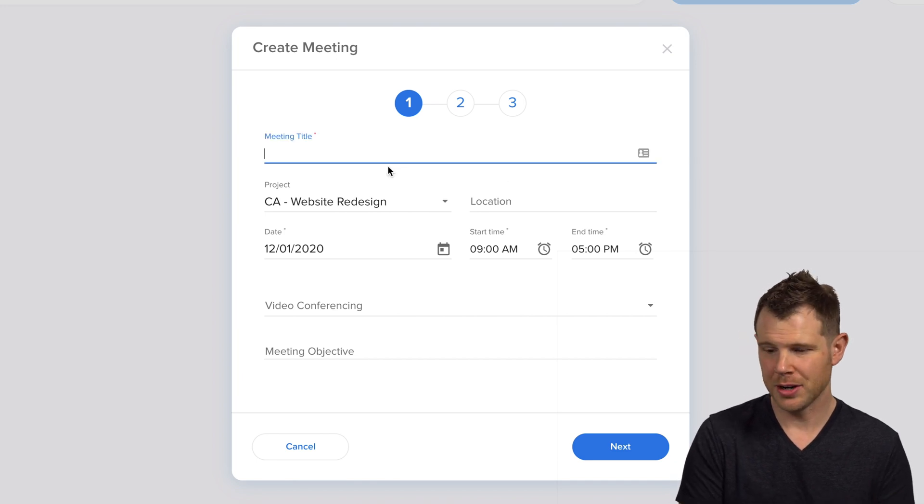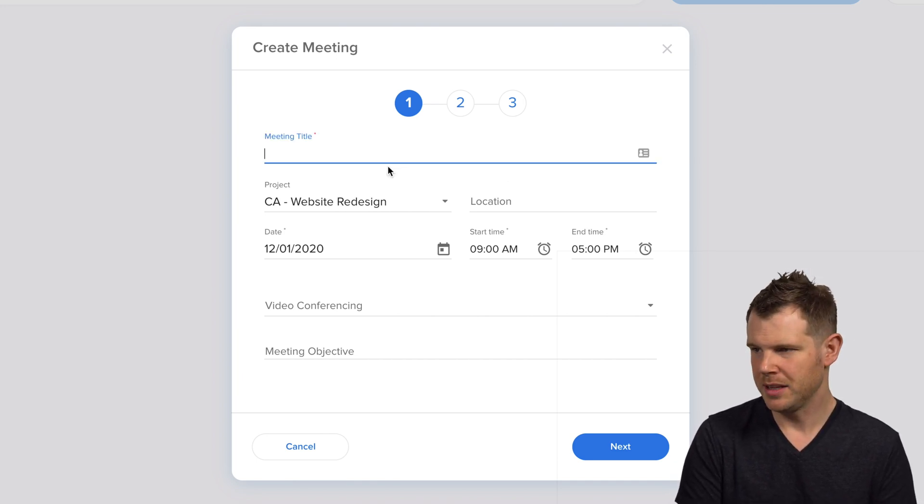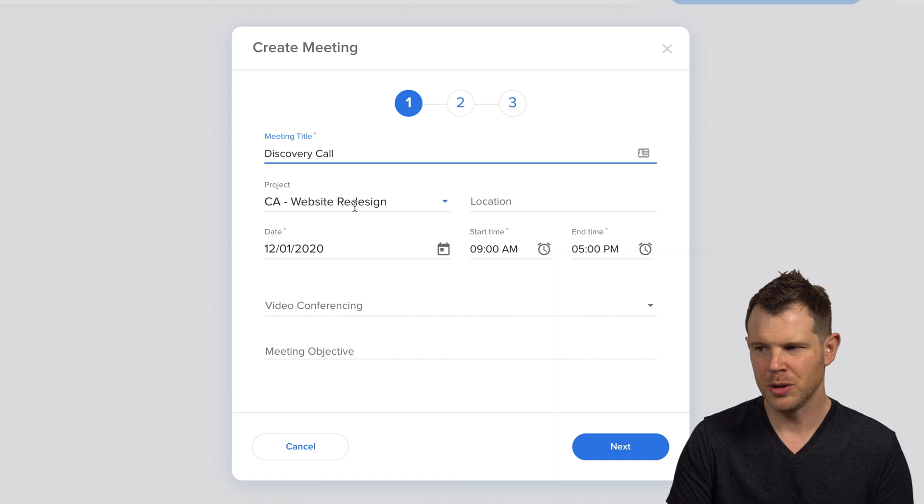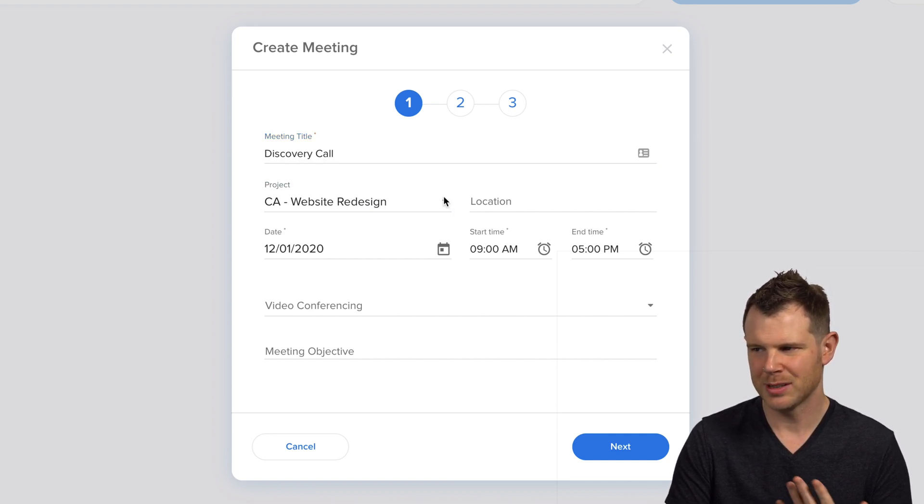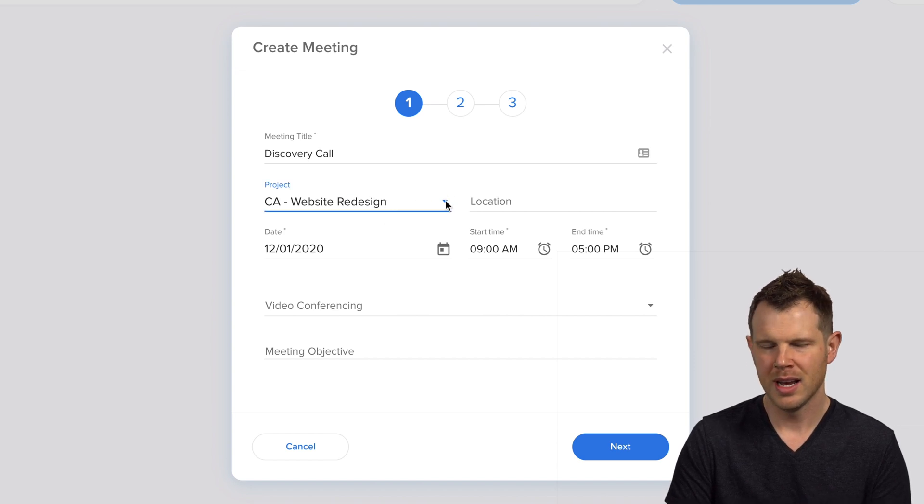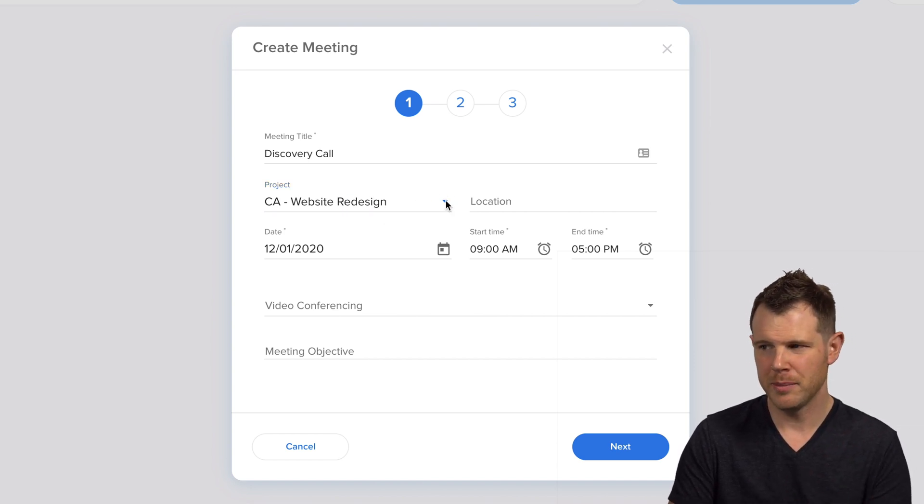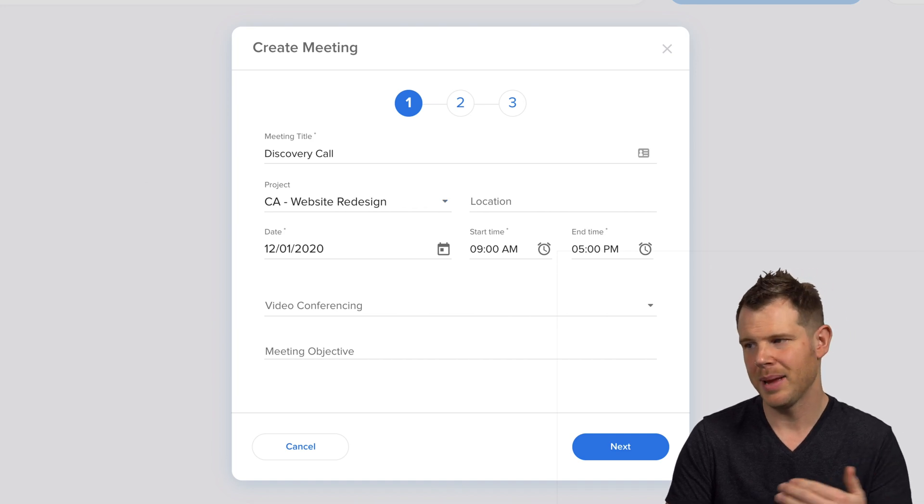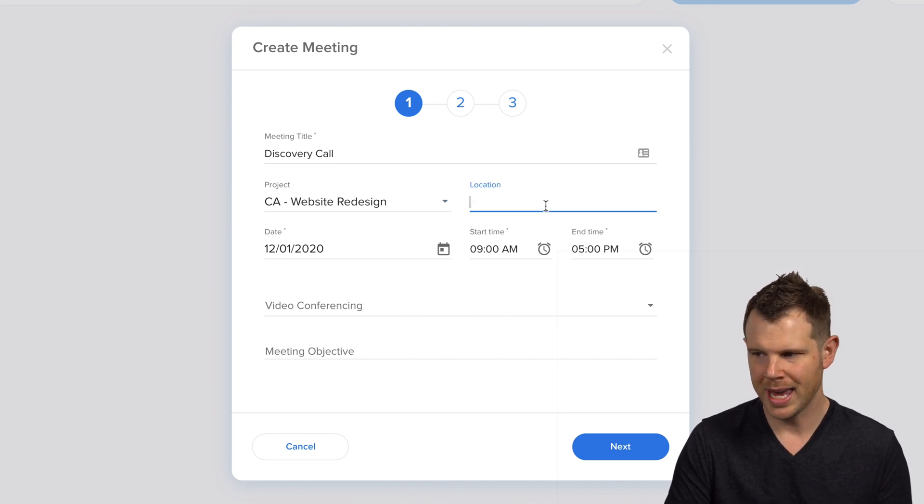So getting that meeting started is very easy. You could title the meeting, choose which project it belongs to. Little touches that I'd like to see is there's no way to create a project. In fact, once I've selected this one, I can't actually choose a new one. But there's no way to create a project from this screen. You actually have to go ahead and set that up ahead of time.